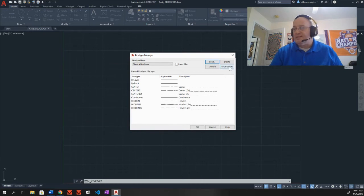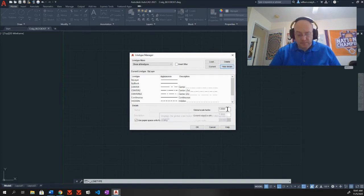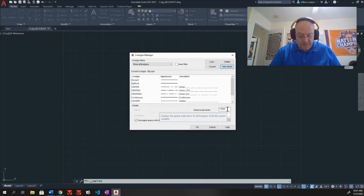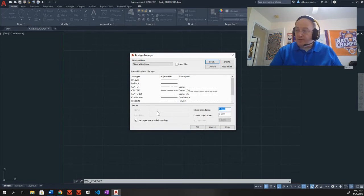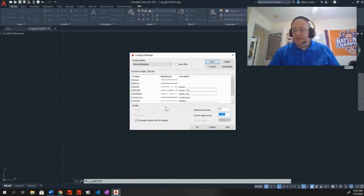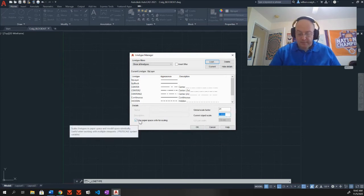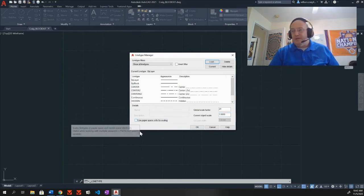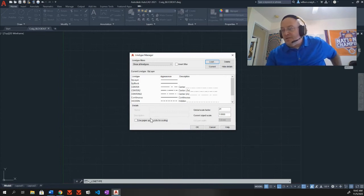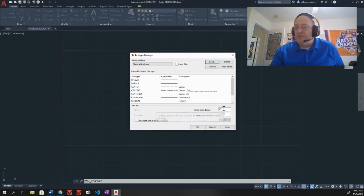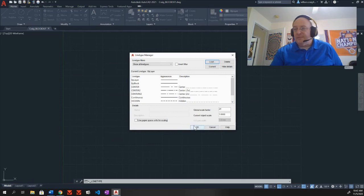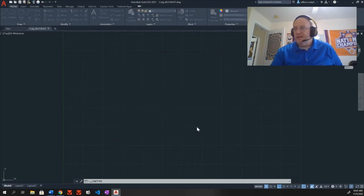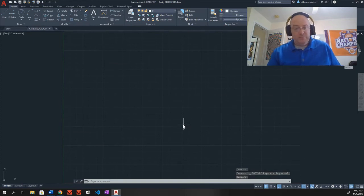We need to show these details. So if you don't have the details across the bottom, come up here to show details and click it. And now we have our details. My global factor, I need 24 in there. For my current object scale, we leave that at one, which is good. And then my use paper space units for scaling, deselect that. So inside of this details area, I put 24 for my global scale factor and I deselected use paper space units for scaling. This is now loaded in all of my lines. I have my details set. I press OK. Step one is done. Let's save this.